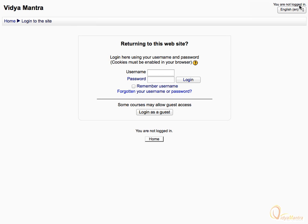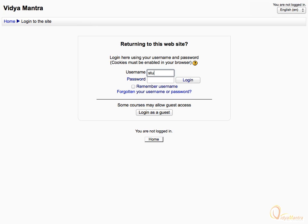In the username field, enter the username provided by your institution or instructor. Similarly, enter the password in the field provided for the password.